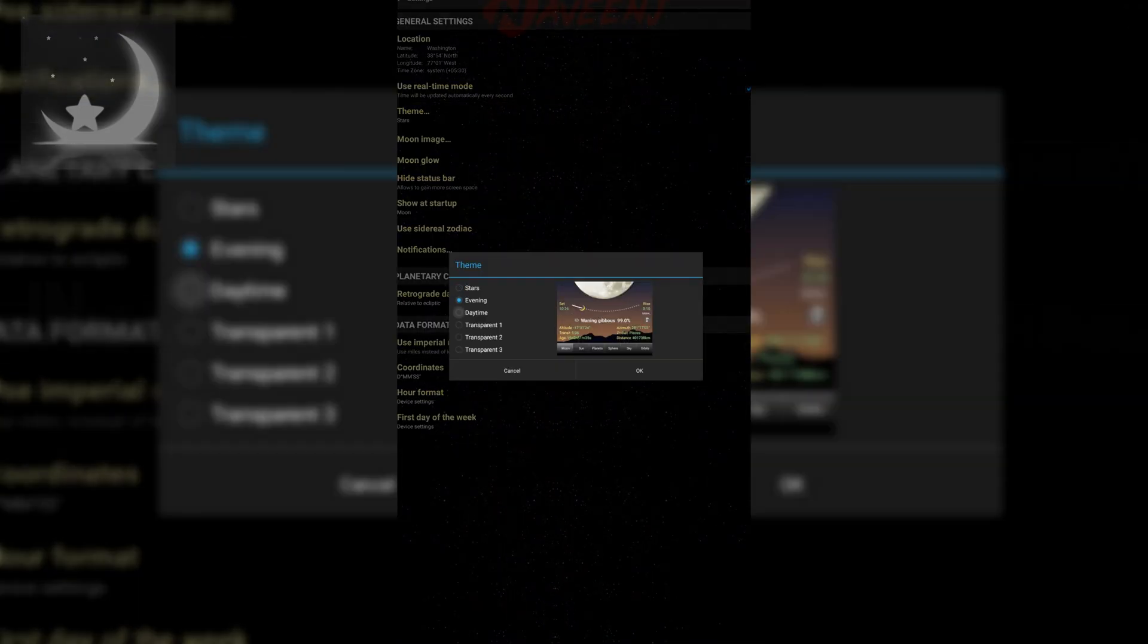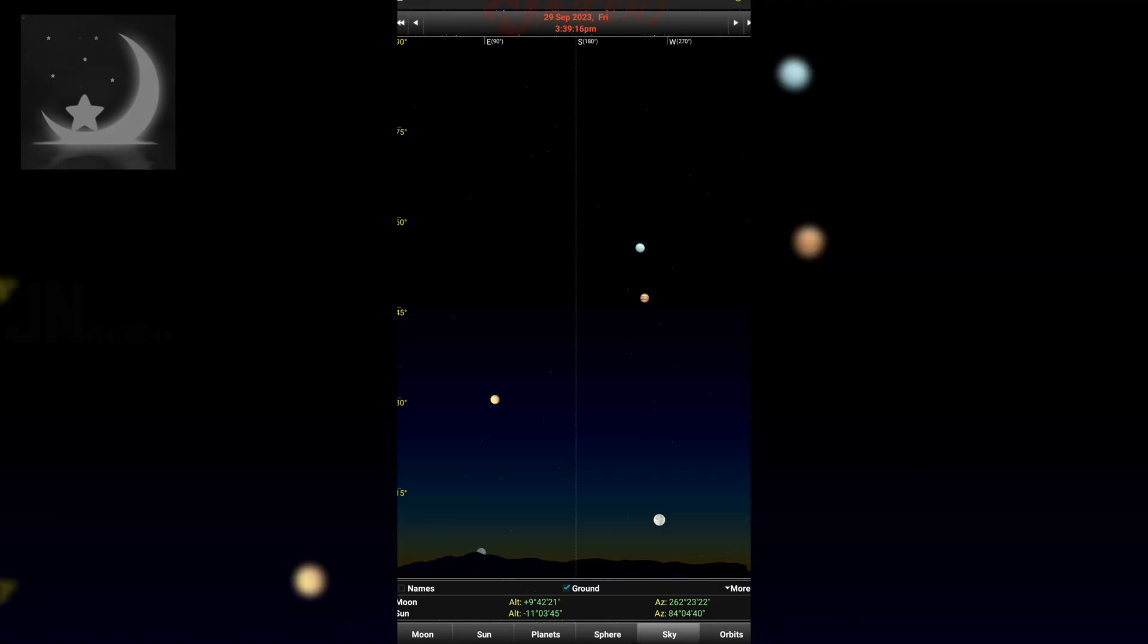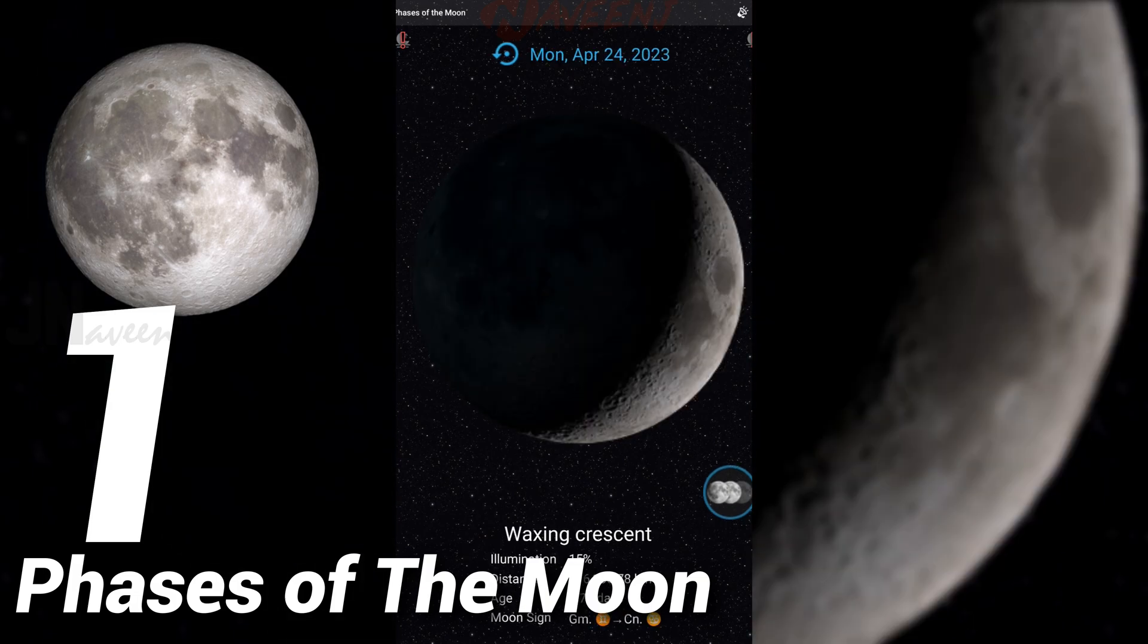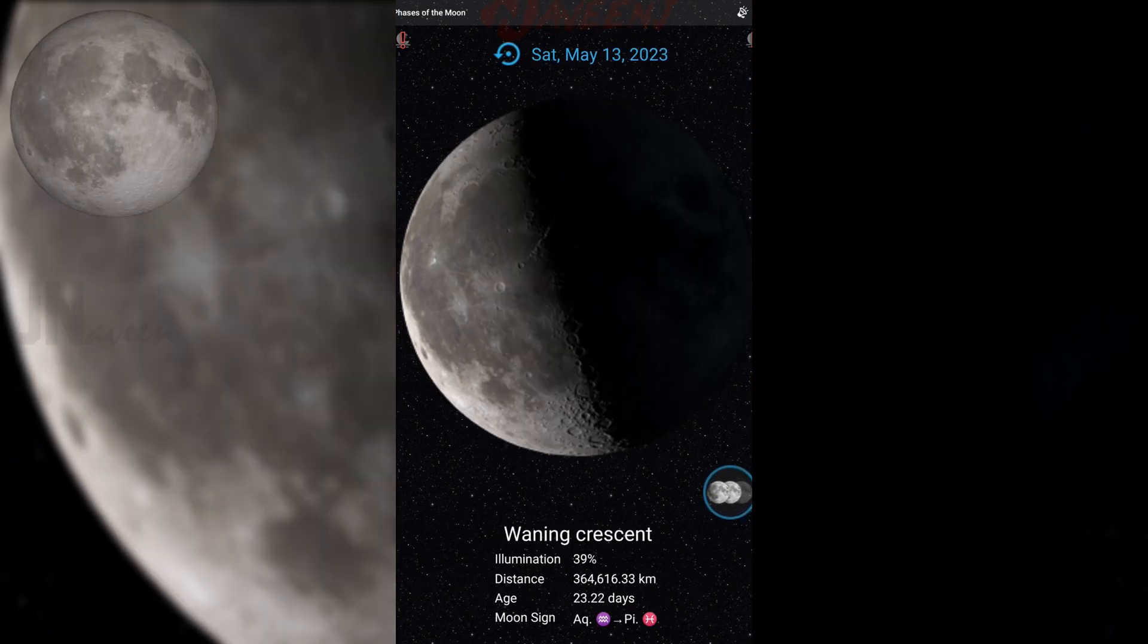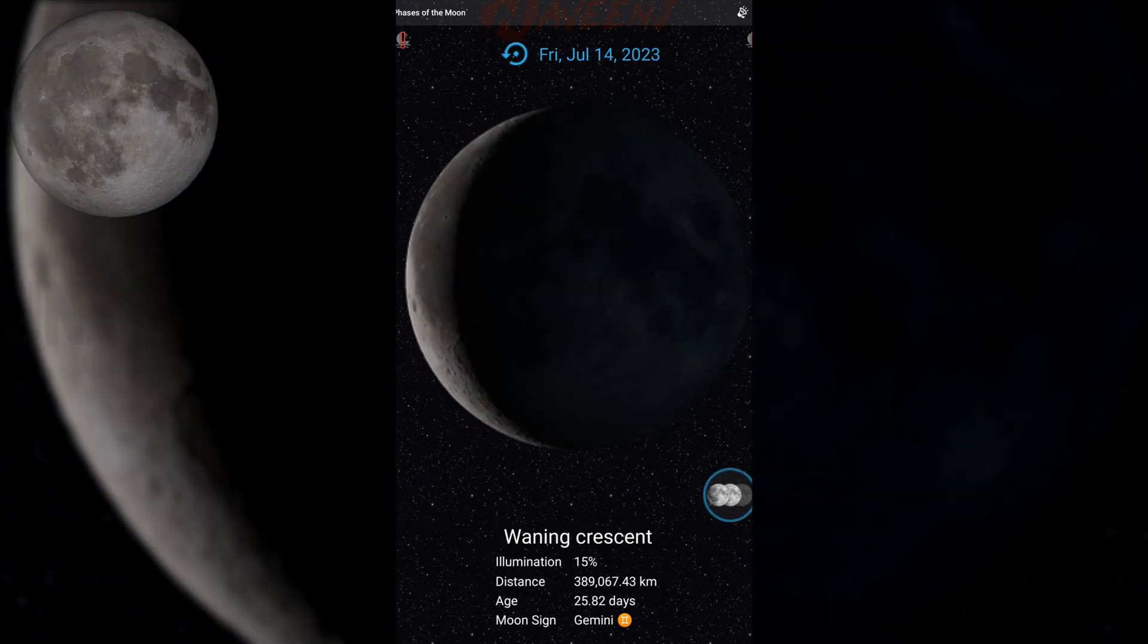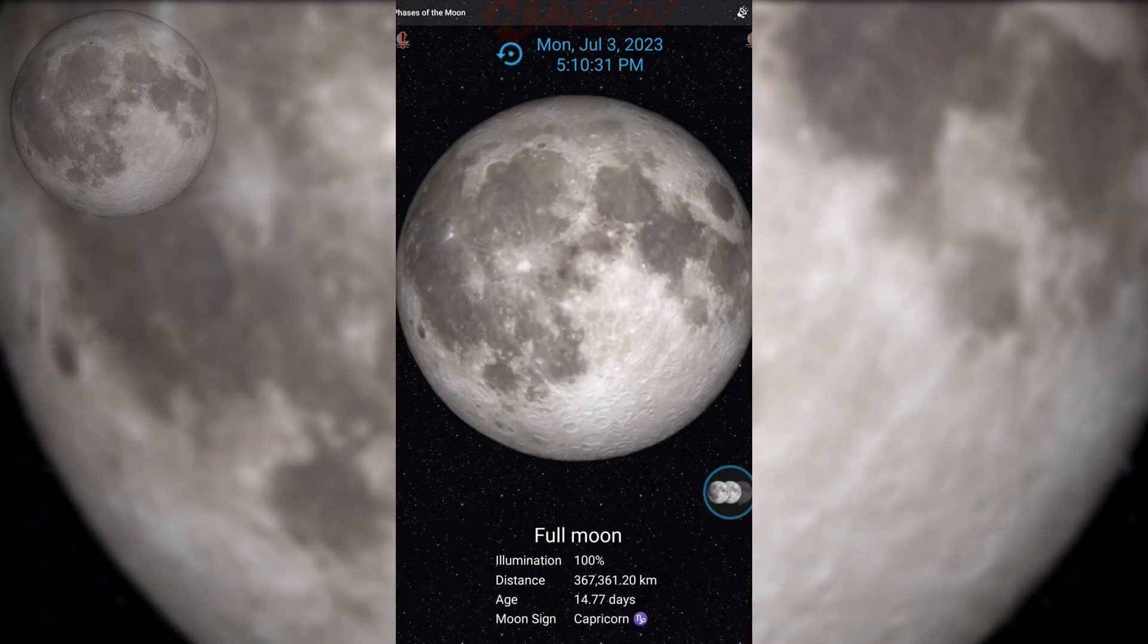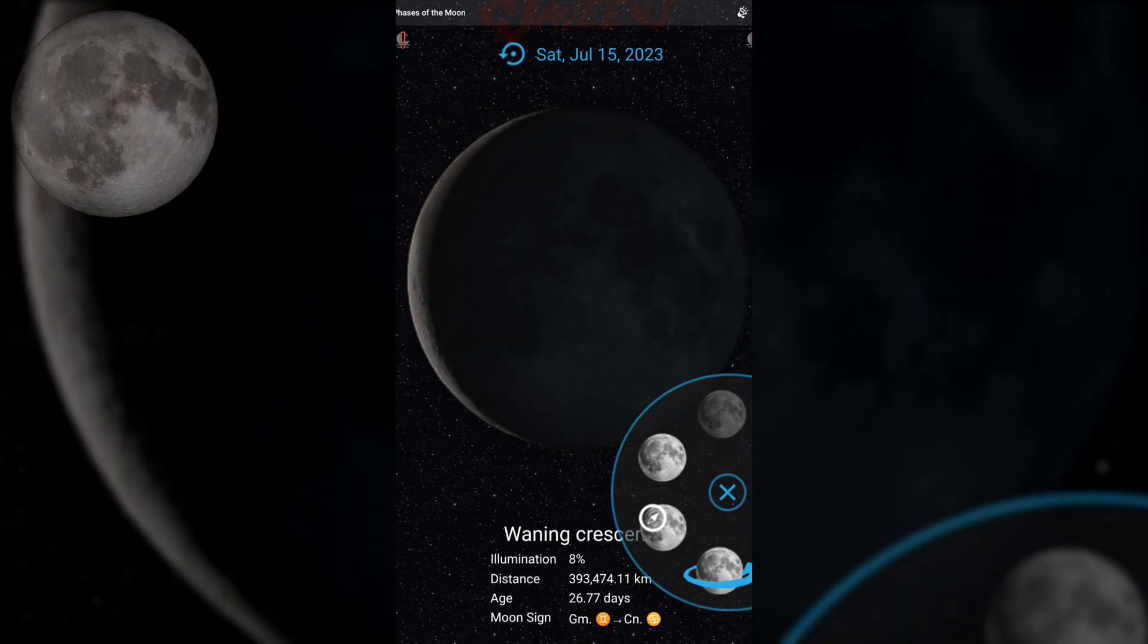And finally, number one: Phases of the Moon. One of the most popular moon calendar and moon phase apps is Phases of the Moon. It has all of the essential elements such as the moon phase, a moon calendar, moon rise and set times, and more. This one also features a NASA-created 3D simulation, an interactive and informative lunar map, and a live wallpaper.